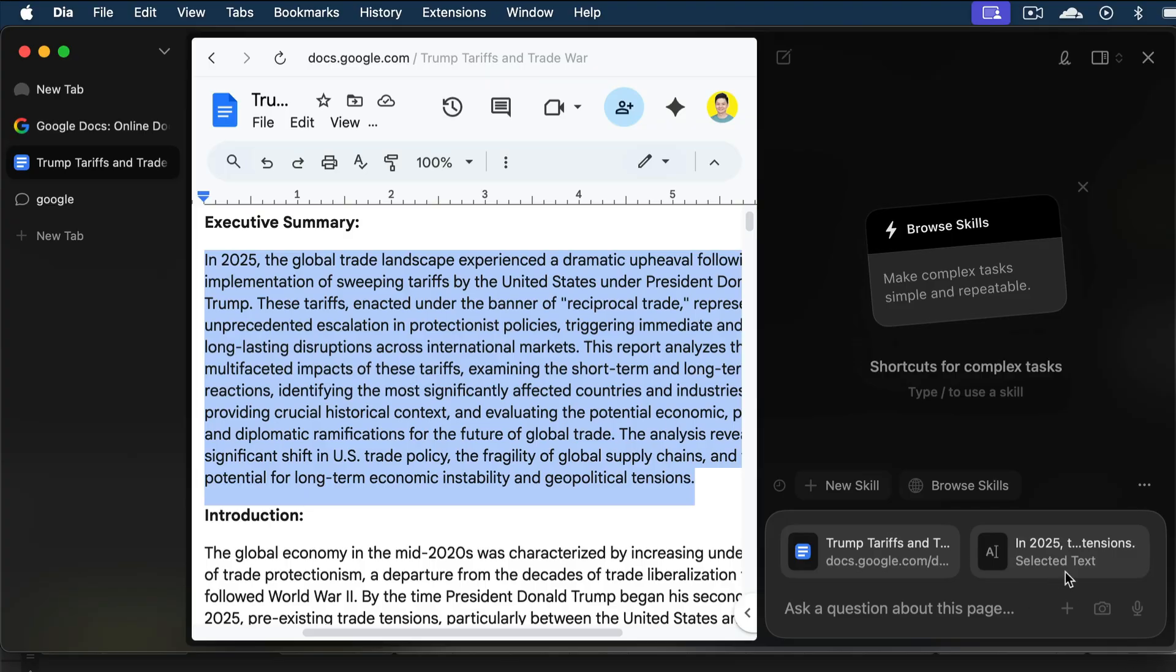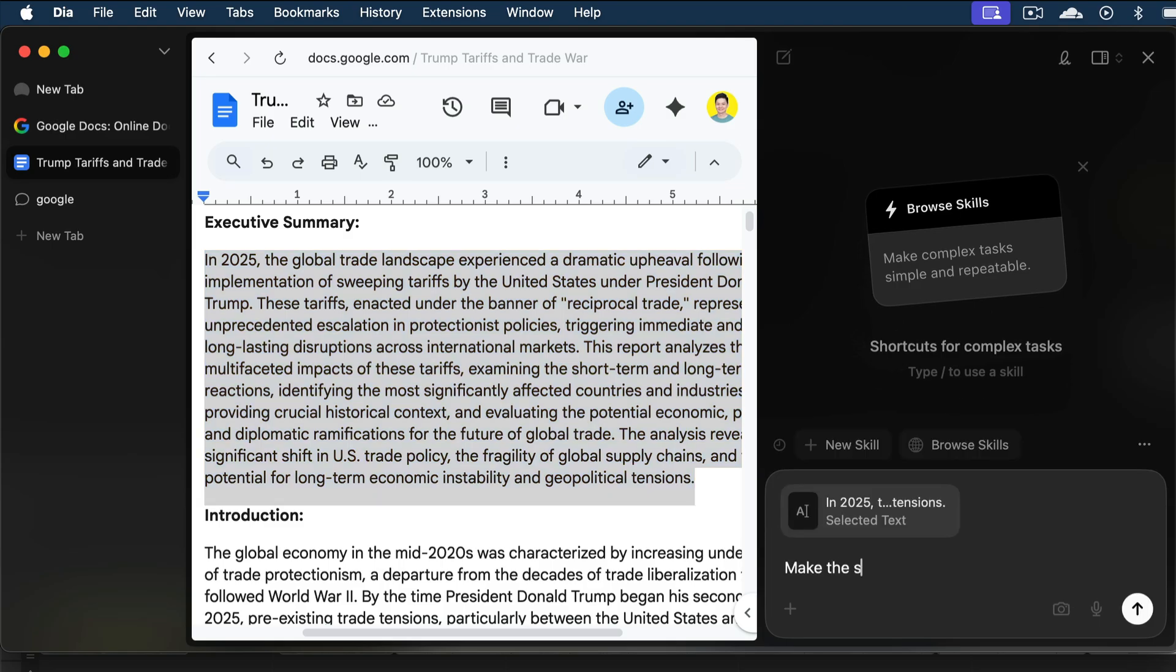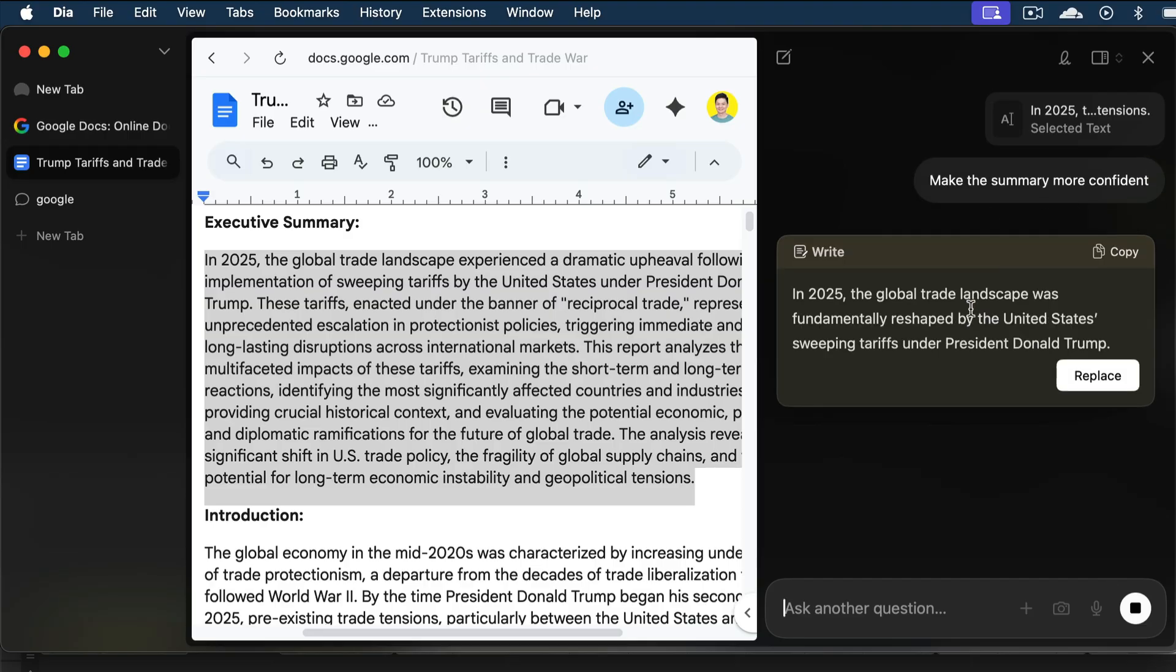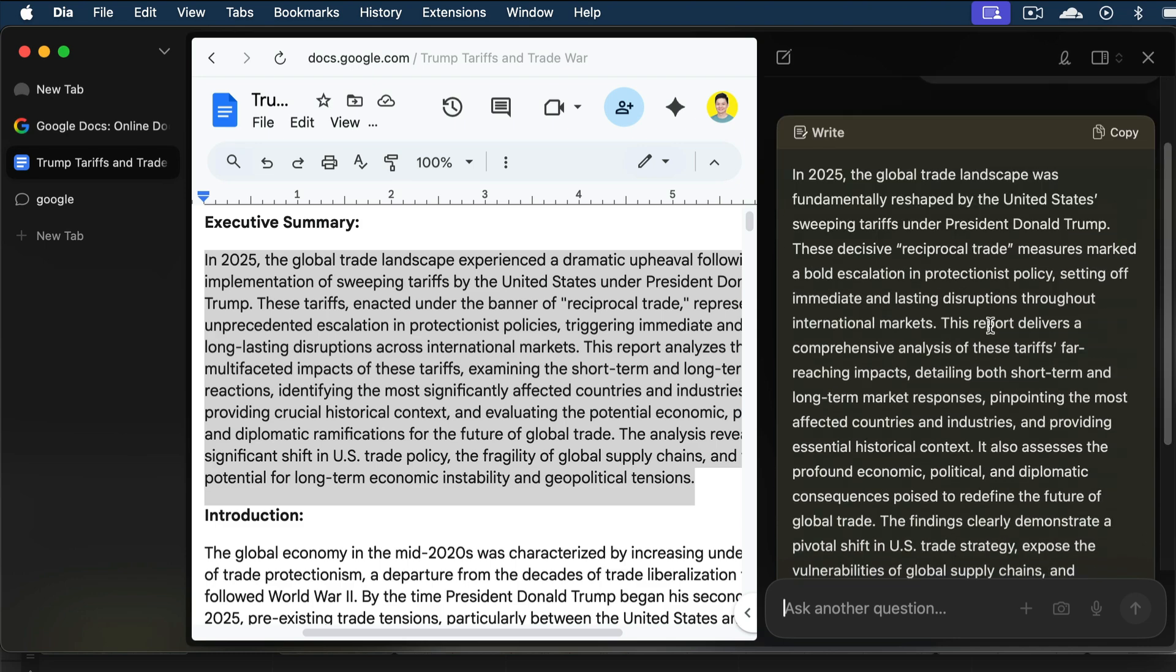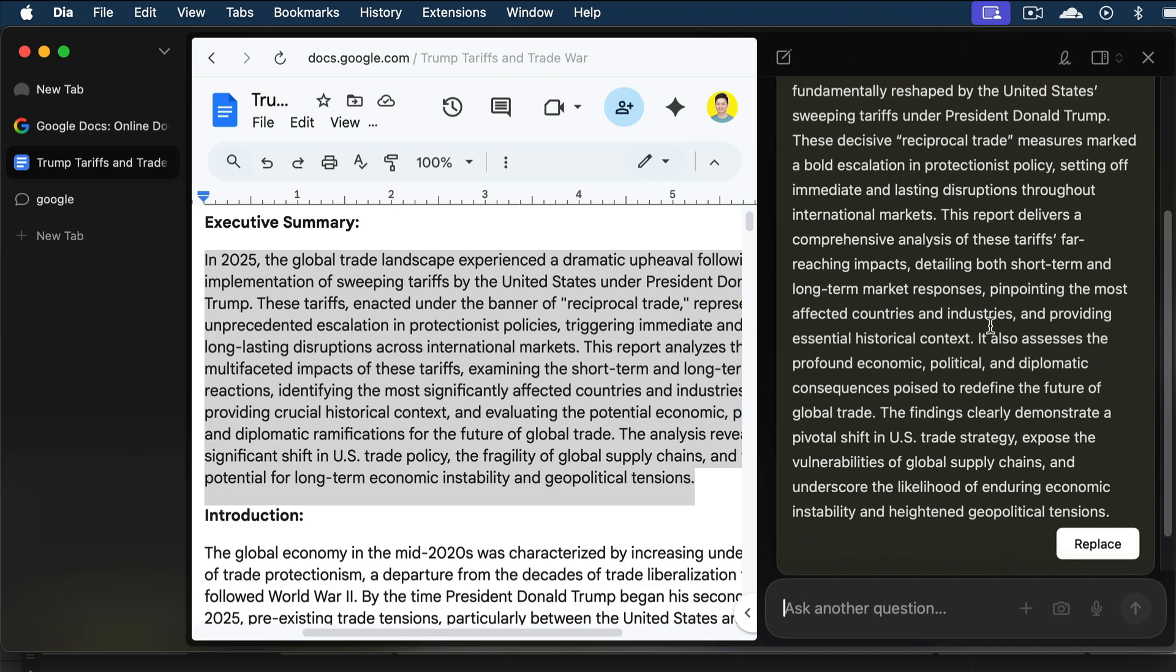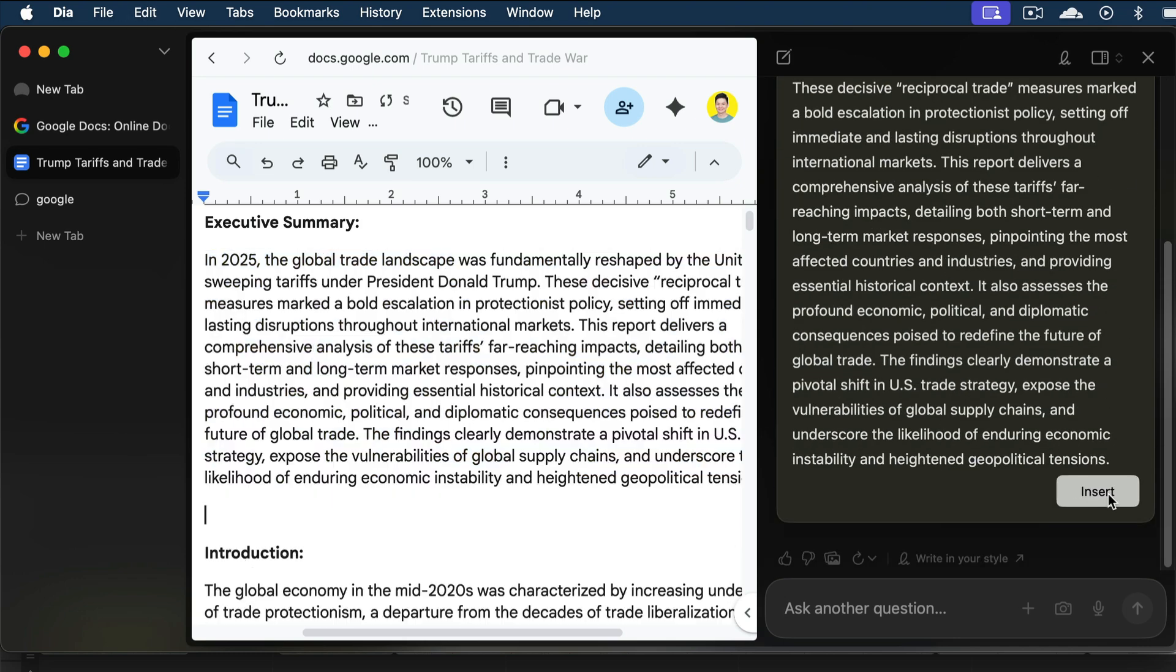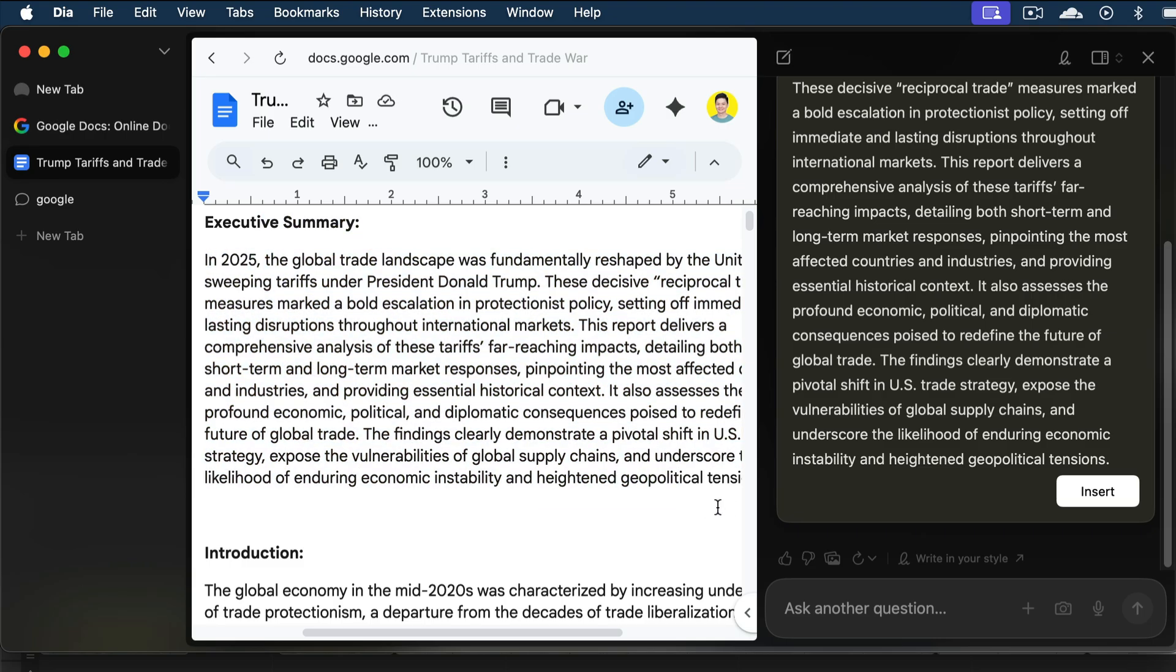And you can see that the selected text is automatically attached. I will remove the document from this attachment window, and then ask Dia to make the summary sound more confident. Press enter and let Dia process the request, and here's the proposed new paragraph generated by Dia. We can automatically replace the current paragraph by clicking on this replace button. And now we can see that the executive summary on the Google Docs is automatically replaced. So, that's how you can use Dia as a writing assistant.